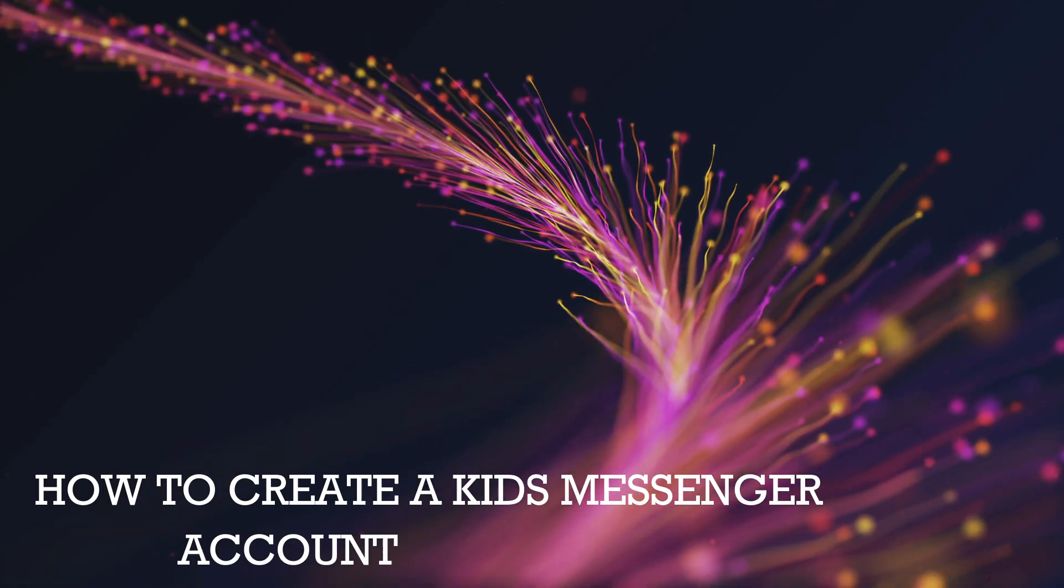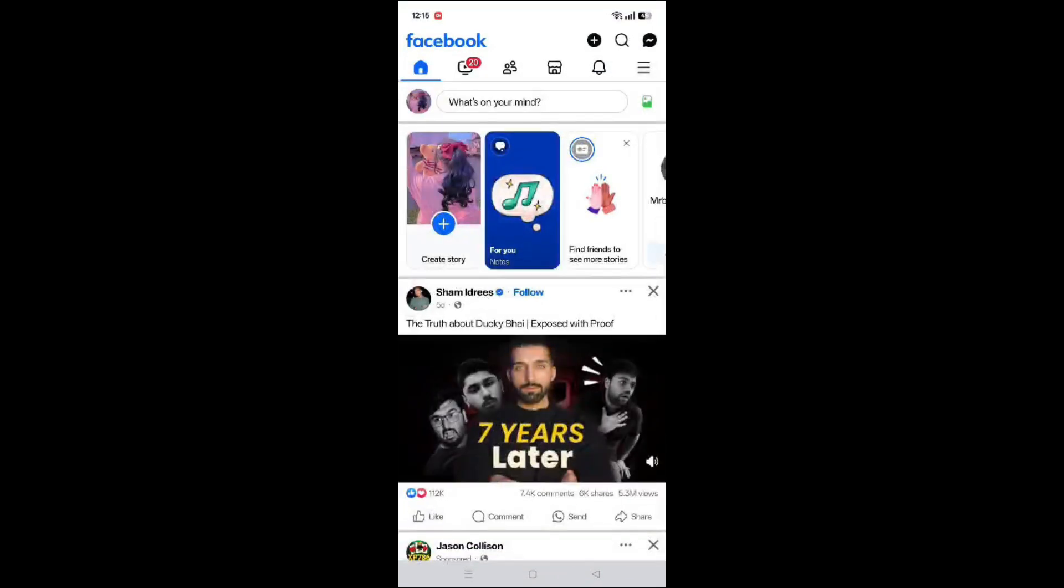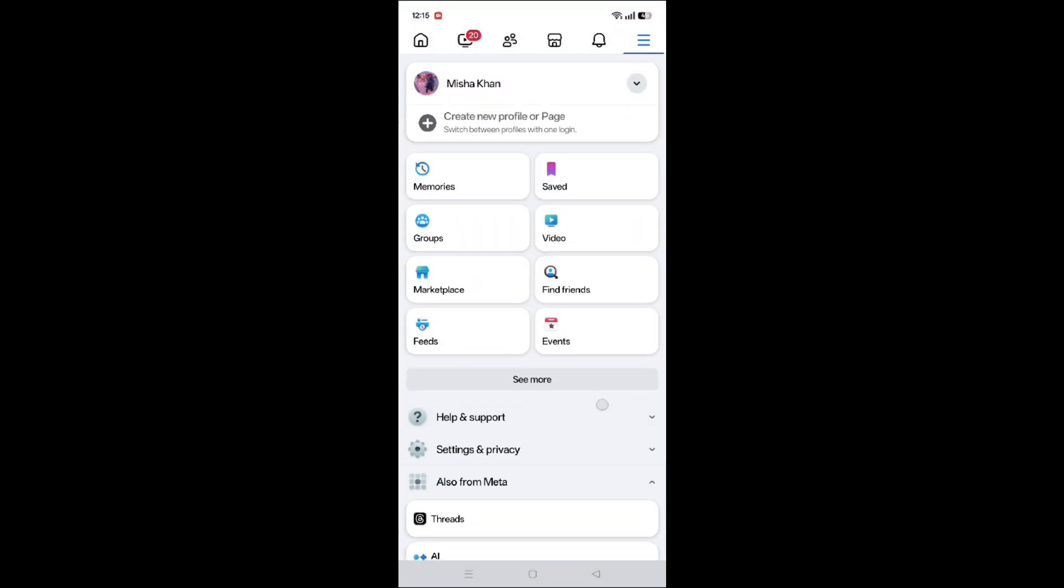How to create a kid's messenger account. Open the Facebook app and click on the three lines at the top.